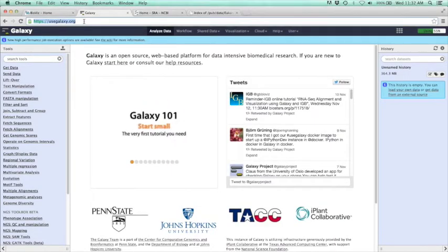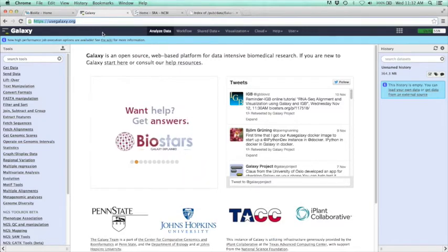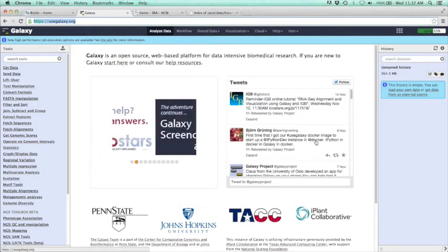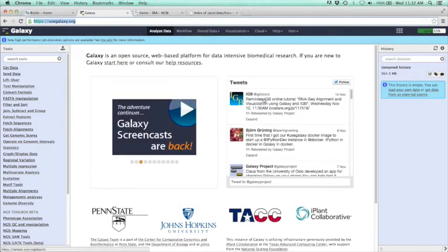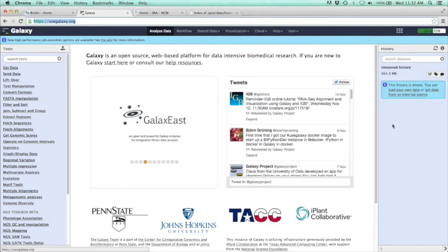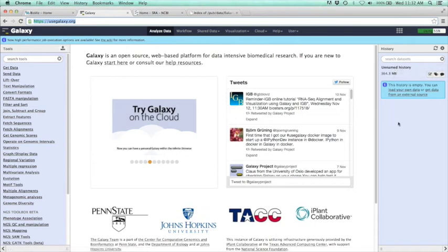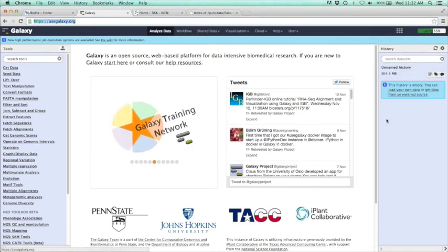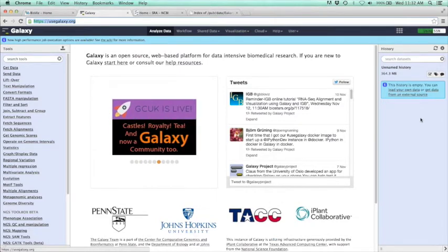This is Galaxy's main page, and it's split into three main panels: the tools panel, the primary panel here which is going to be where we do most of our analyses, and then our history panel. Everything that we do will show up here as a history. From here, we can download whatever datasets we put in or whatever analyses we pull out. We can also change the format and the name of that data.